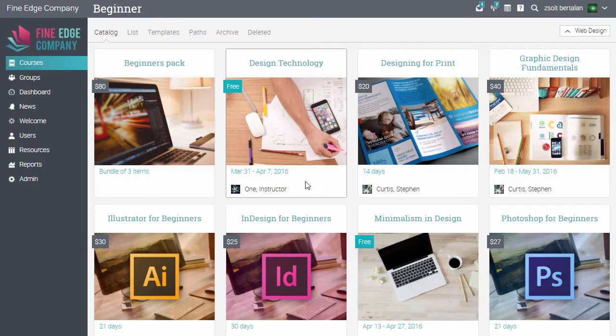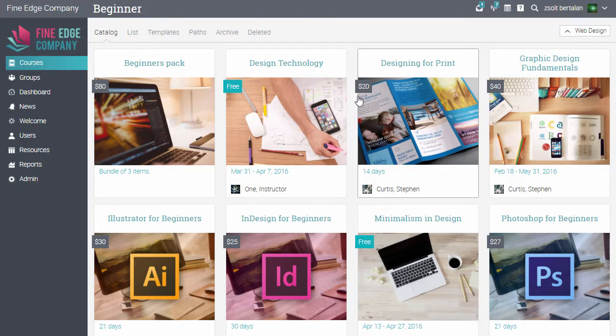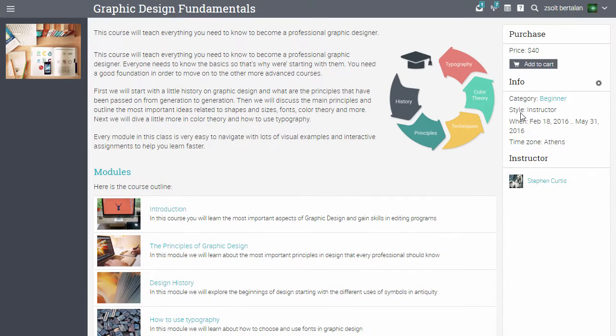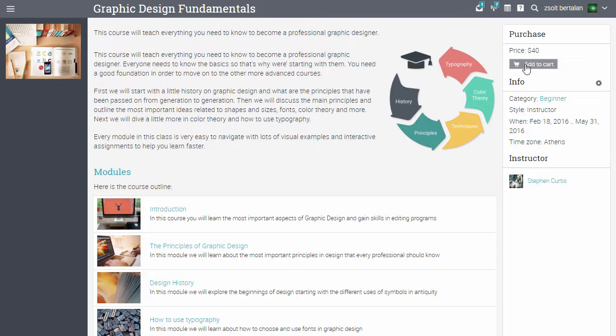Here you can also see the price of the course. If you click on a course, you will see its overview page where you can find a detailed description of the course and learners can buy the course or if it's free, they can enrol in the course.